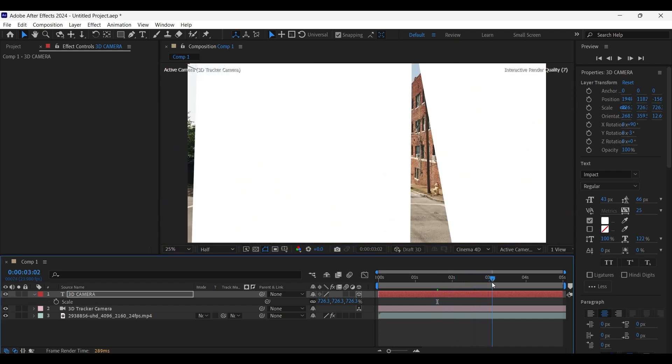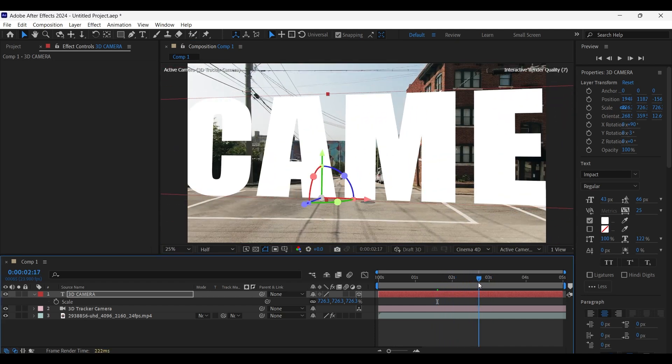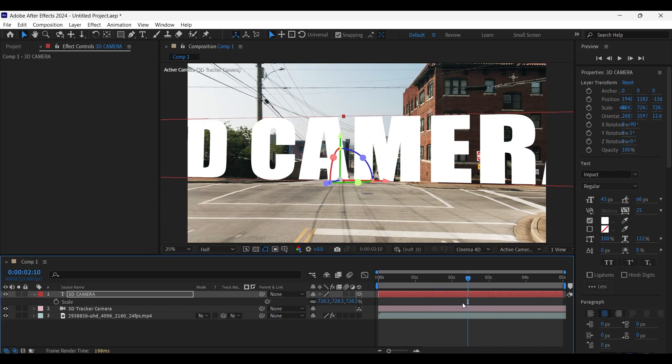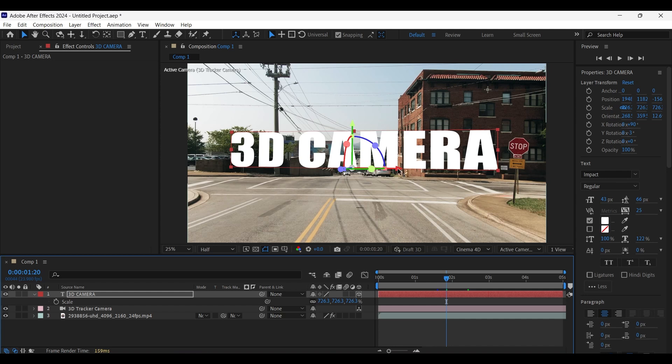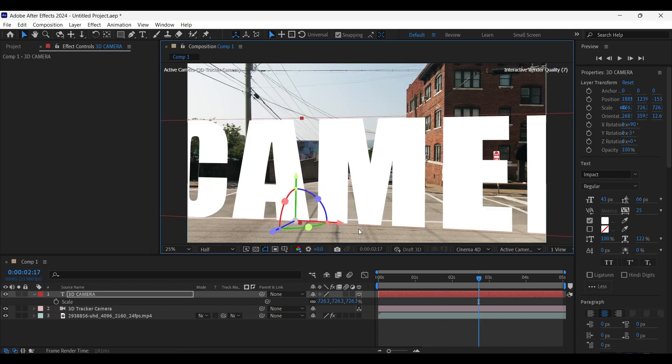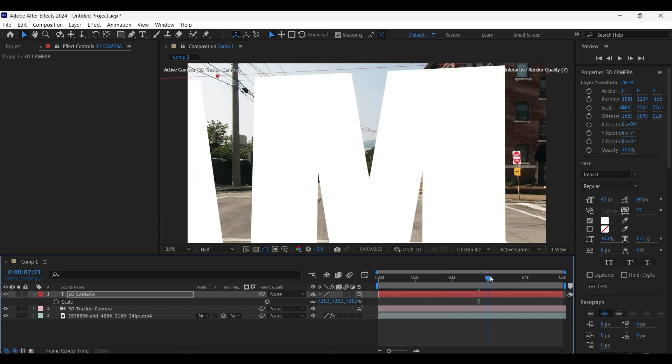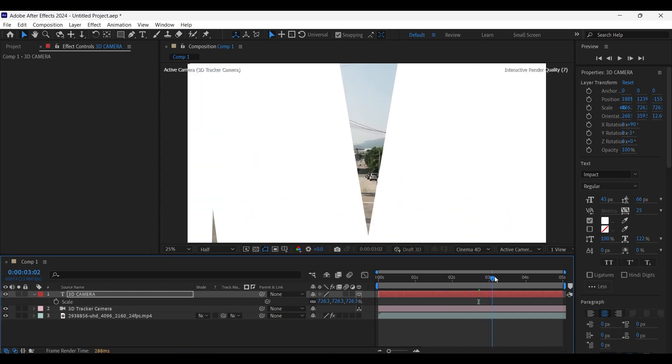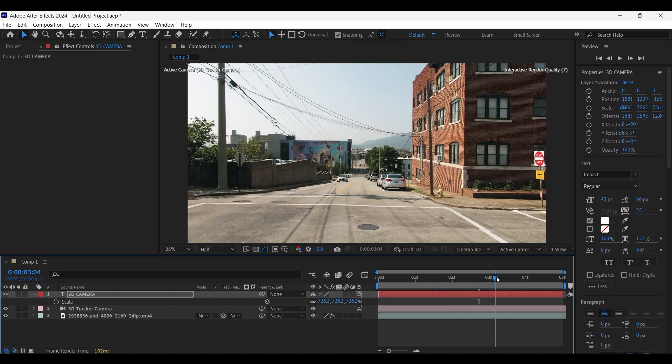To make the camera pass through the text, we need to adjust its X axis position. Now let's see whether the camera is passing through the text or not. Yeah that looks good.